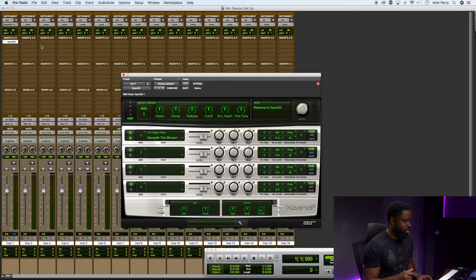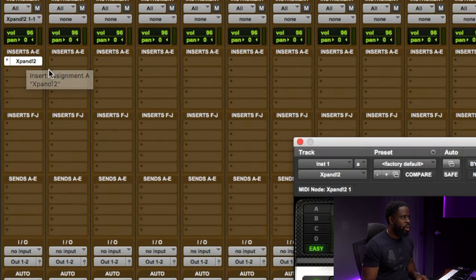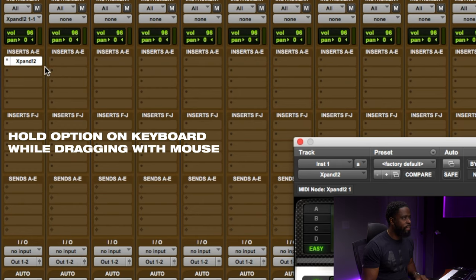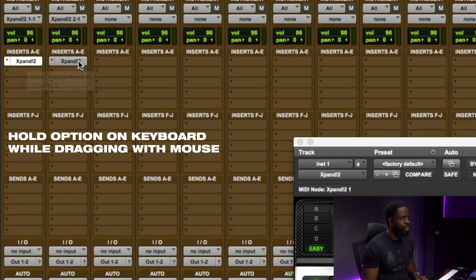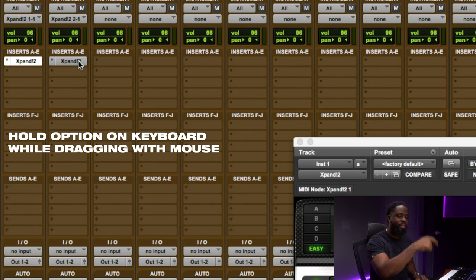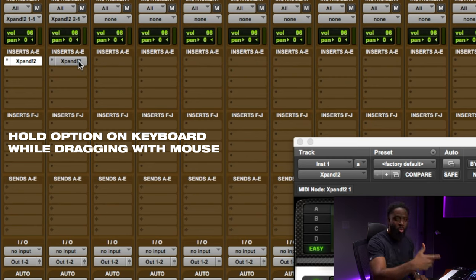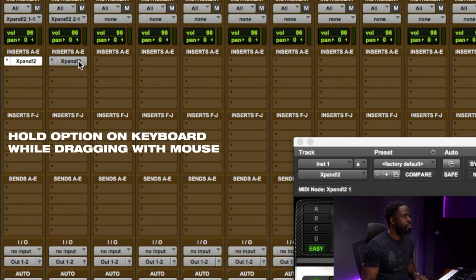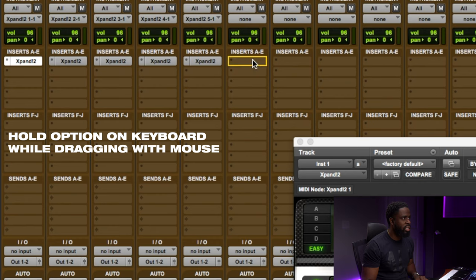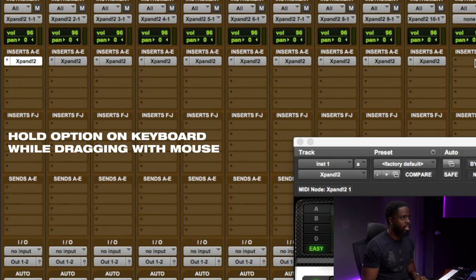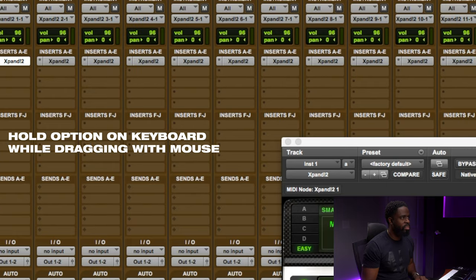So to get these loaded, I'm gonna show you guys a really quick shortcut. After you load the first one, if you click on Option on your keyboard and click on Expand and just drag it over to the next channel, it's going to load up another instance of Expand without you having to go in and manually load it through the instrument tab. So if we just drag it over, we can drag it over for all 16 and we can have 16 instances of Expand.